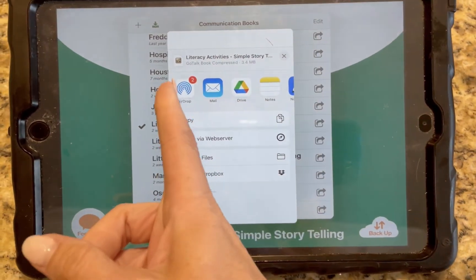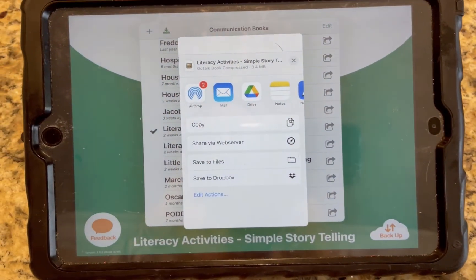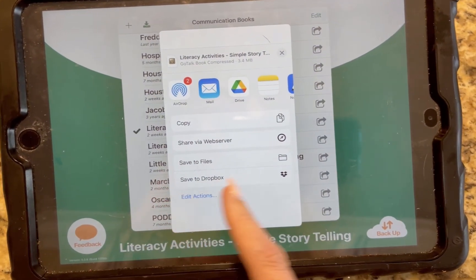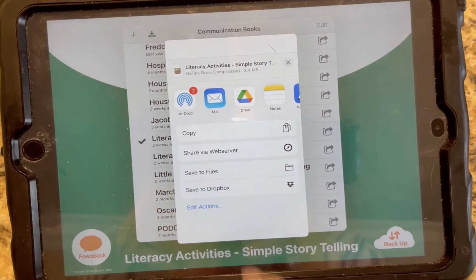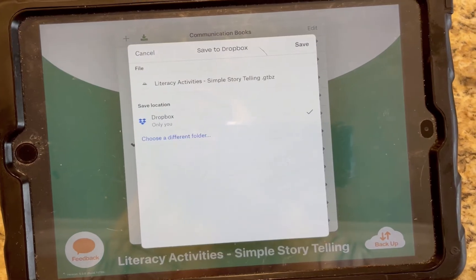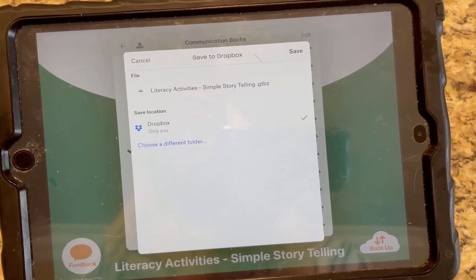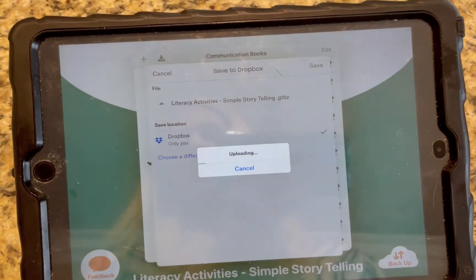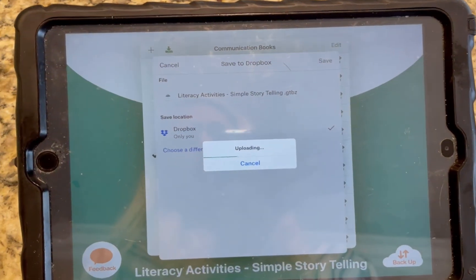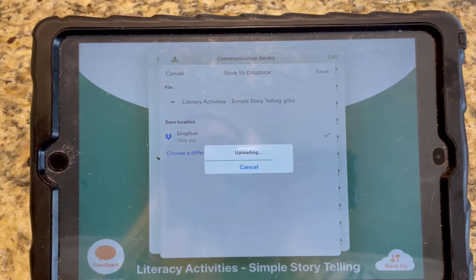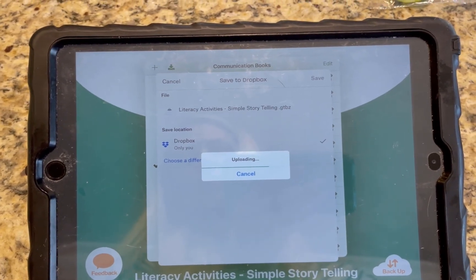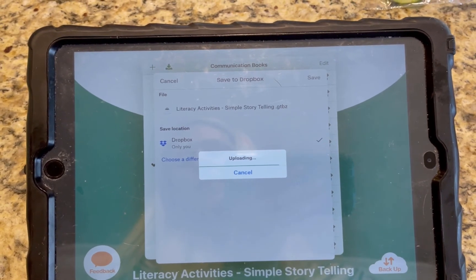I can AirDrop it, but again, if it's not within range, I'm going to save it to Dropbox. I'll hit save and it will upload the file.